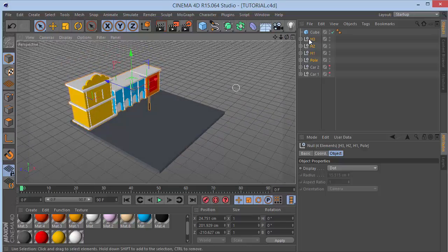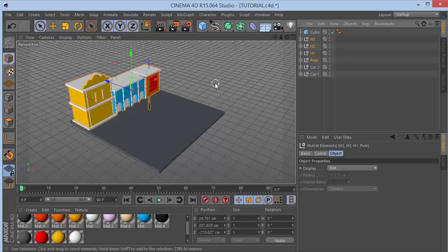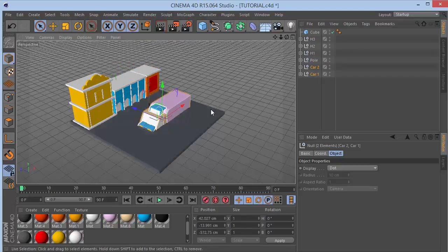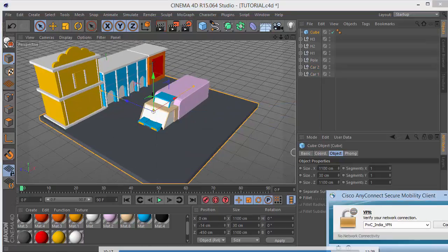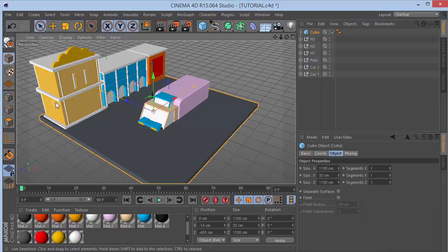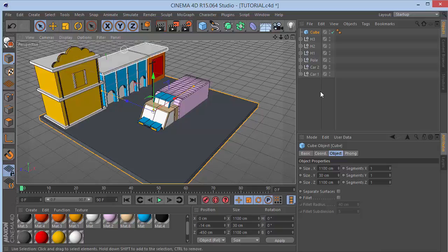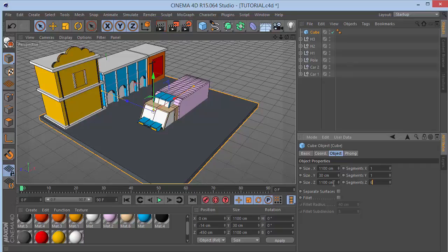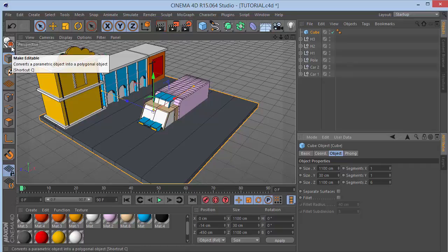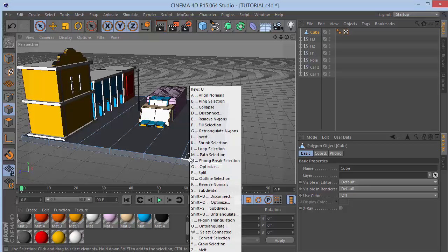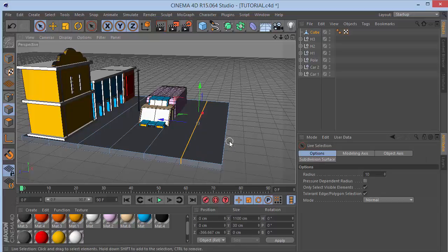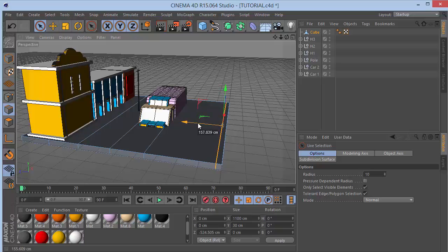Unhide the cars. Enable display Gouraud shading lines. Select the cube and set segments on Z to 6, then make it editable. Go to edge mode and press UL to get loop selection, select the loop, and drag it out to about minus 525. Press UL again and select the next loop.